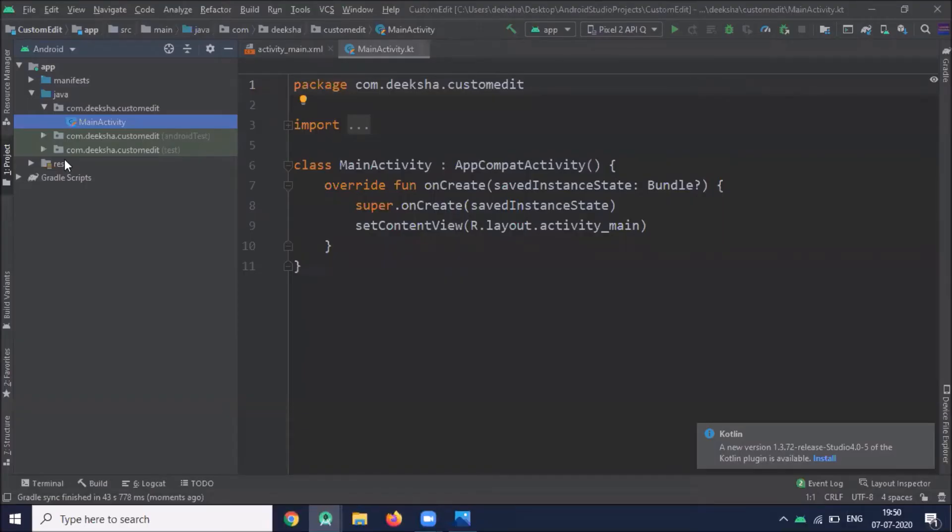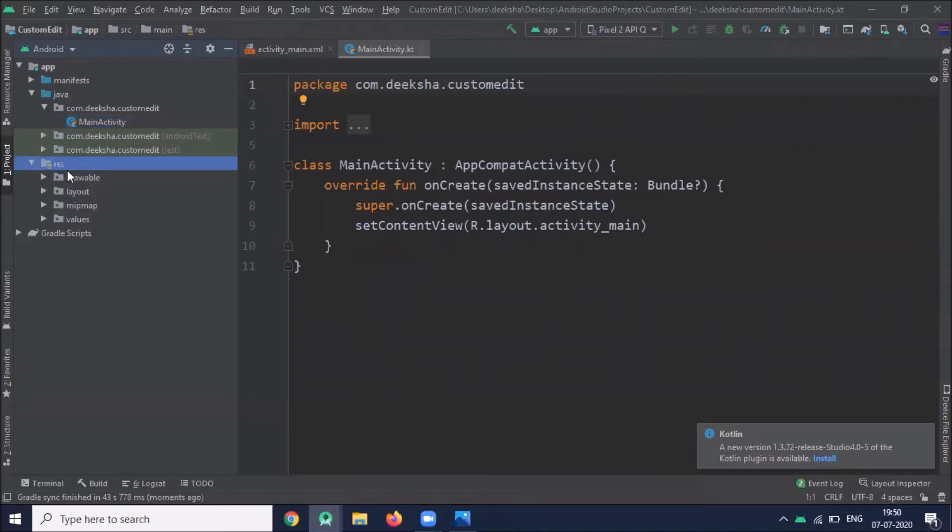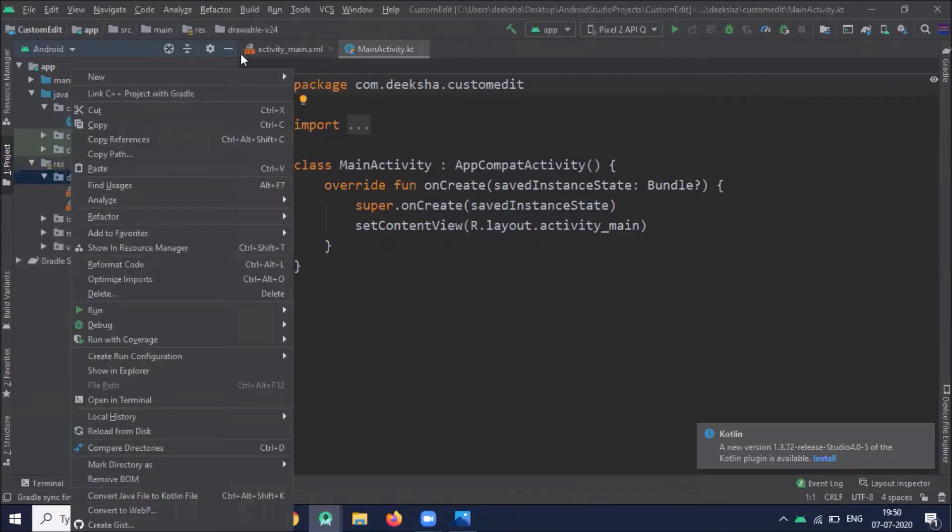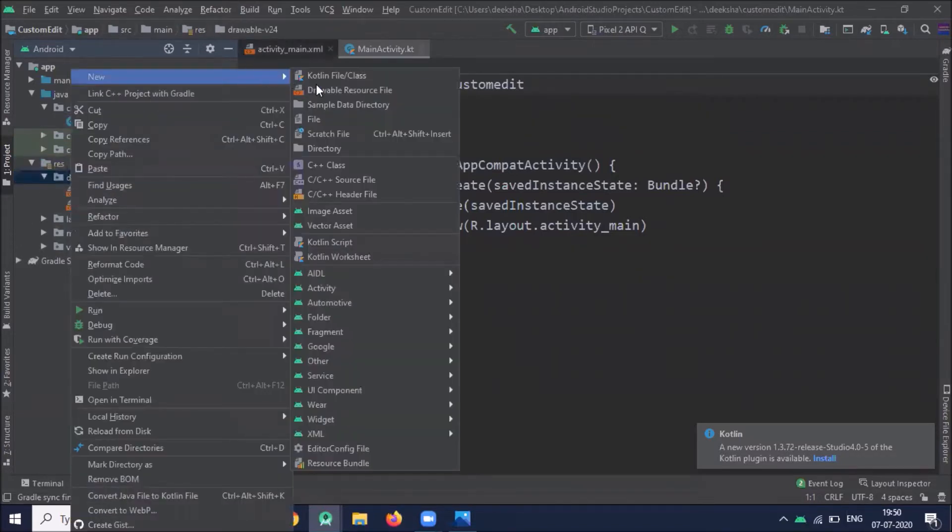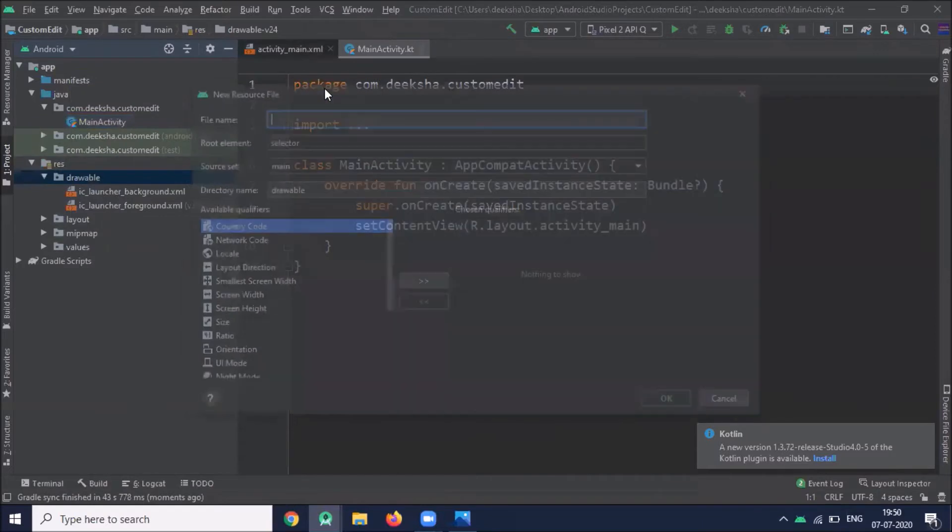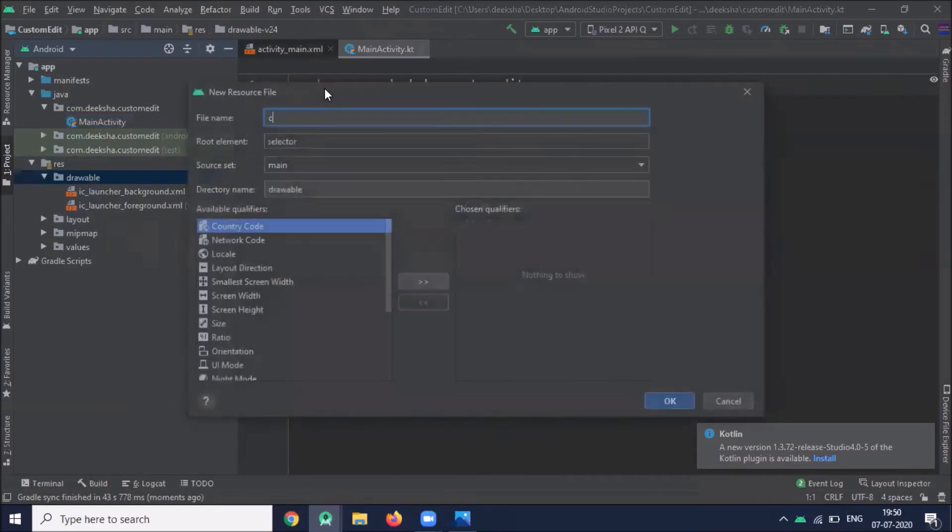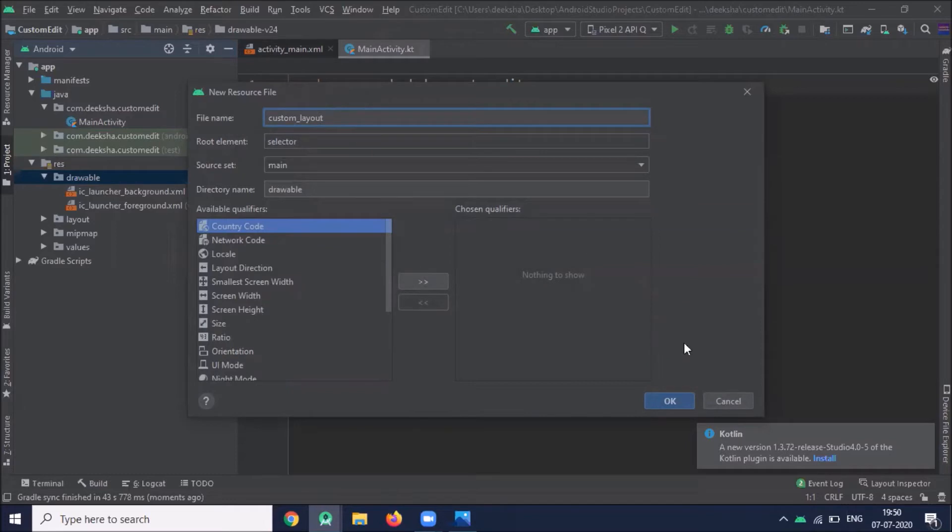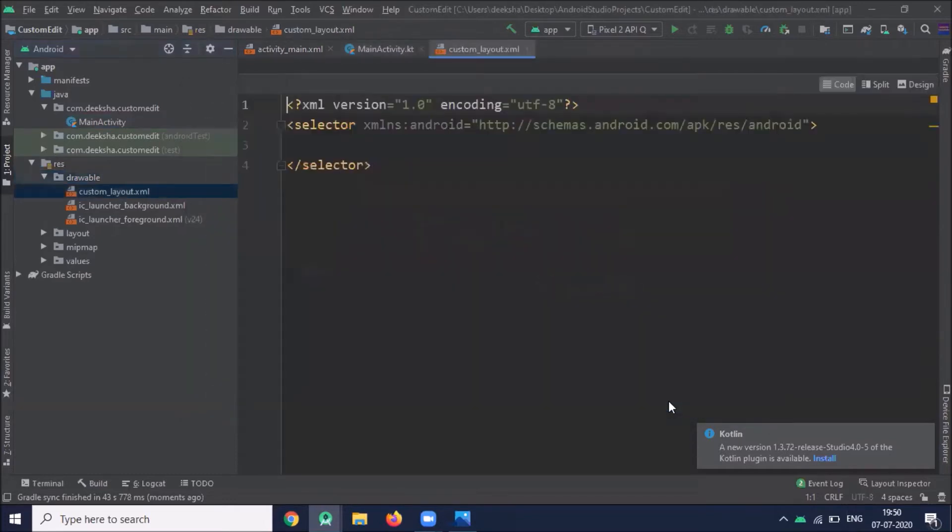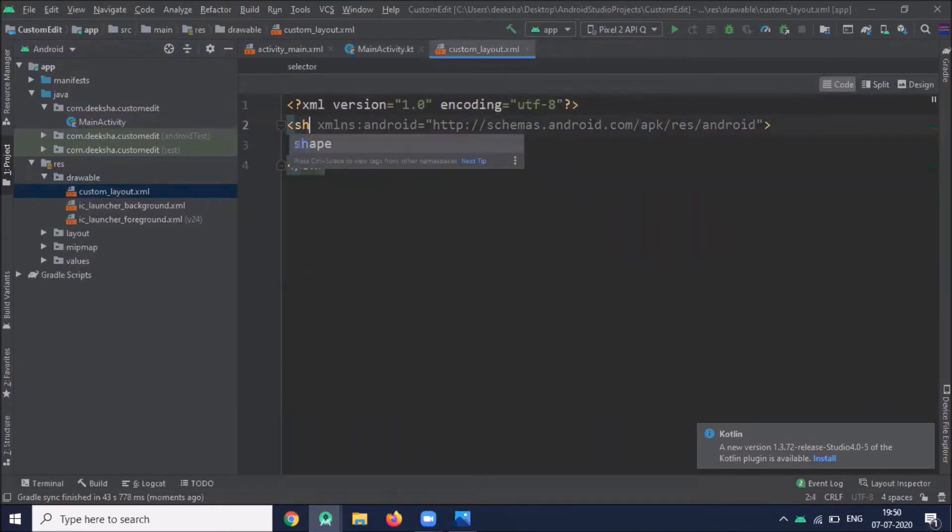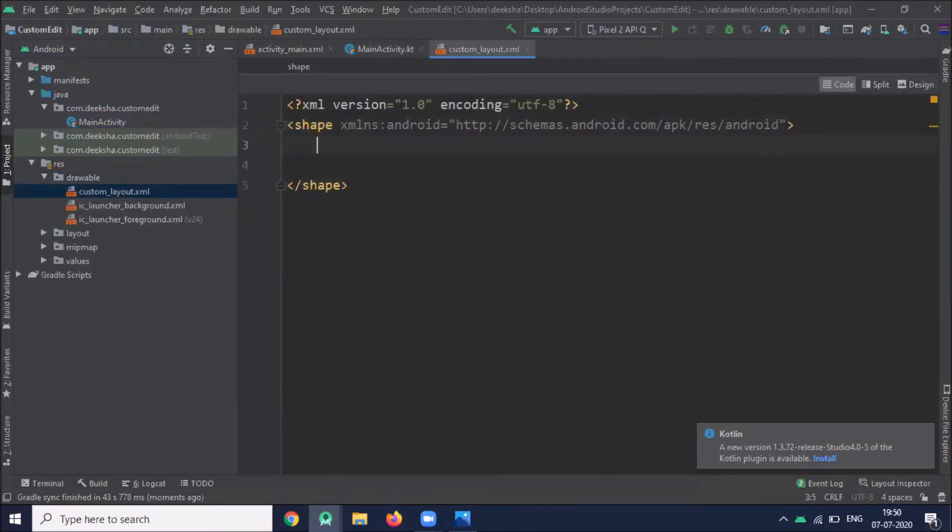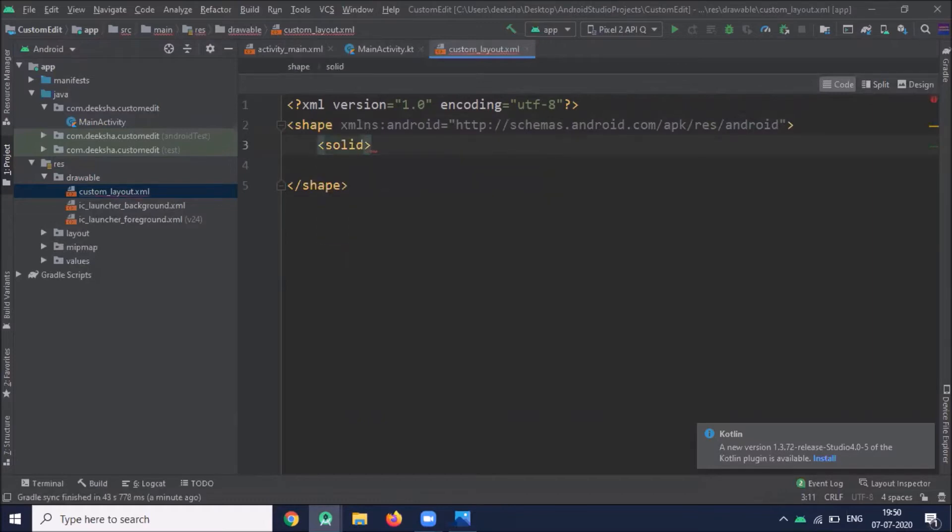To create a custom edit text we have to provide a background, so for that click on drawable, create drawable resource file, name it custom layout and click OK. Here we use shape and one solid element. This solid element allows you to set the color to fill the shape, here with white color.